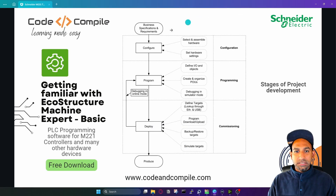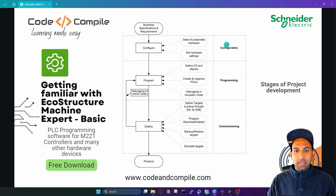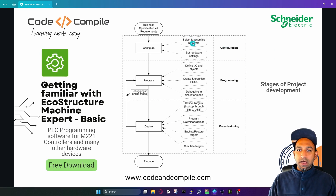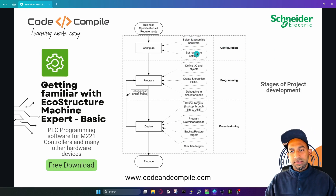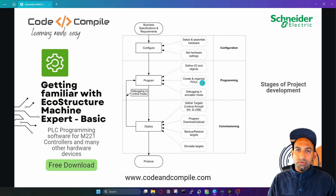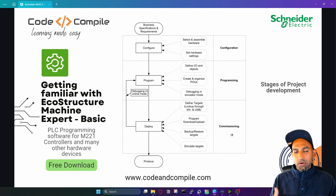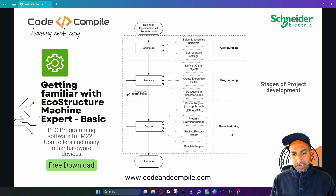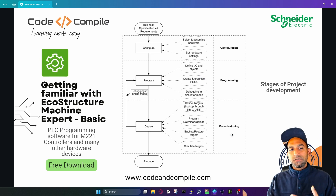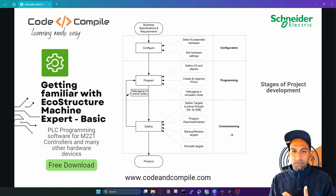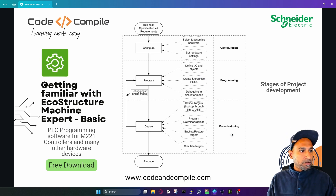So to summarize what I explained in this video: you have configuration, programming, and commissioning. In configuration you select and assemble the hardware and define the settings. In programming you create your programs and define the IOs. In commissioning you download or deploy the program to your PLC. These are the different stages of project development.